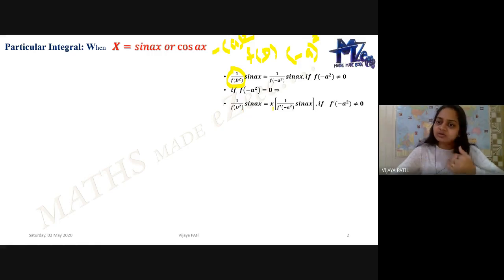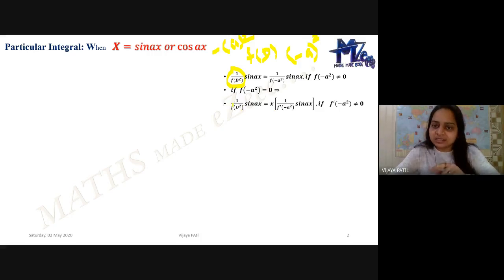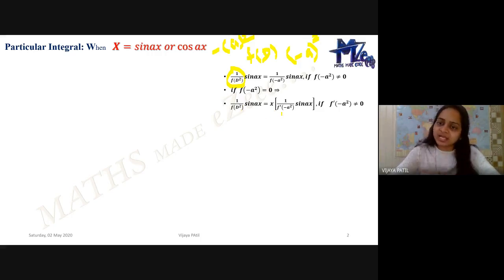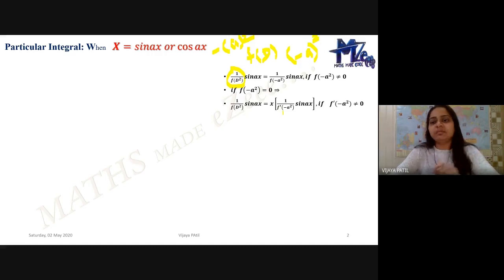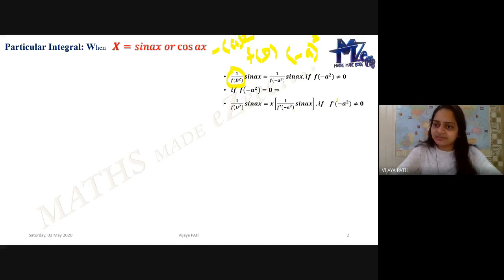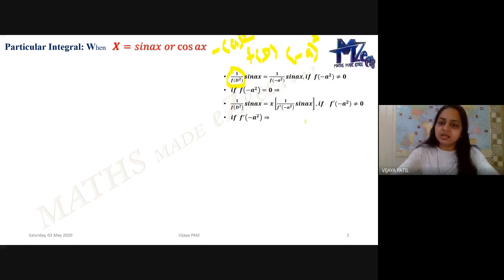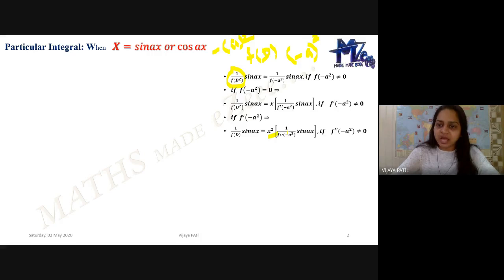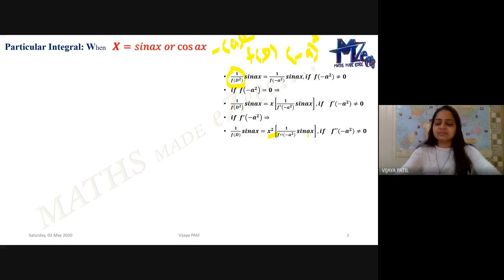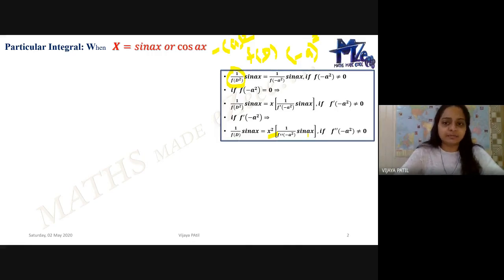When f(−a²) = 0, one x will come out and we have to differentiate the denominator with respect to D, then replace D² again with −a². If f′(−a²) is again zero, then again one x will come out giving x² and it will be 1 upon f″(−a²) times sin(ax). Let us see this with an example.